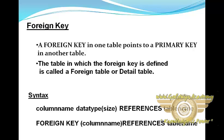The table in which the foreign key is defined is called a foreign table or a detail table. And the table that defines the primary key and is referenced by the foreign key is called the primary table or a master table.